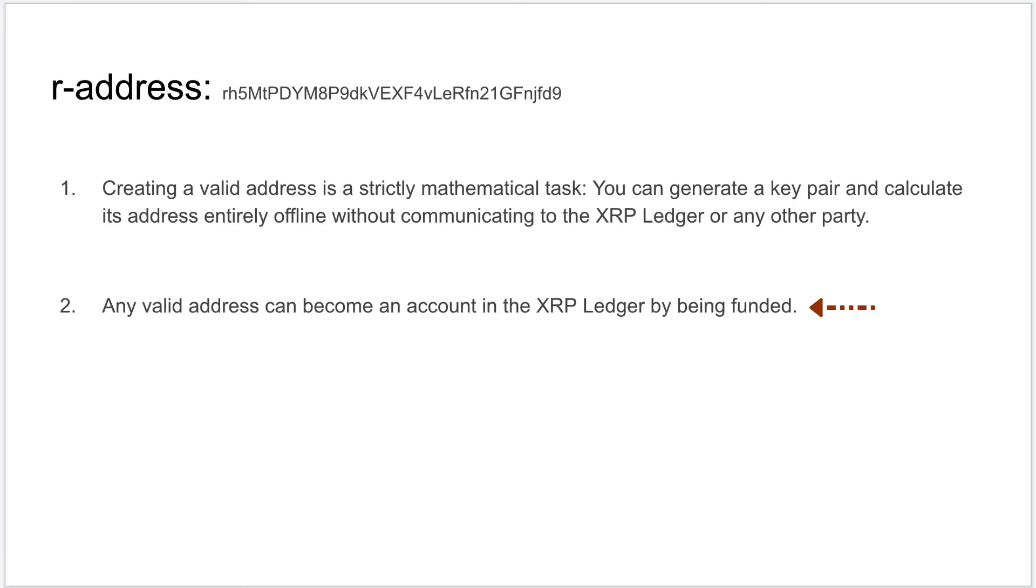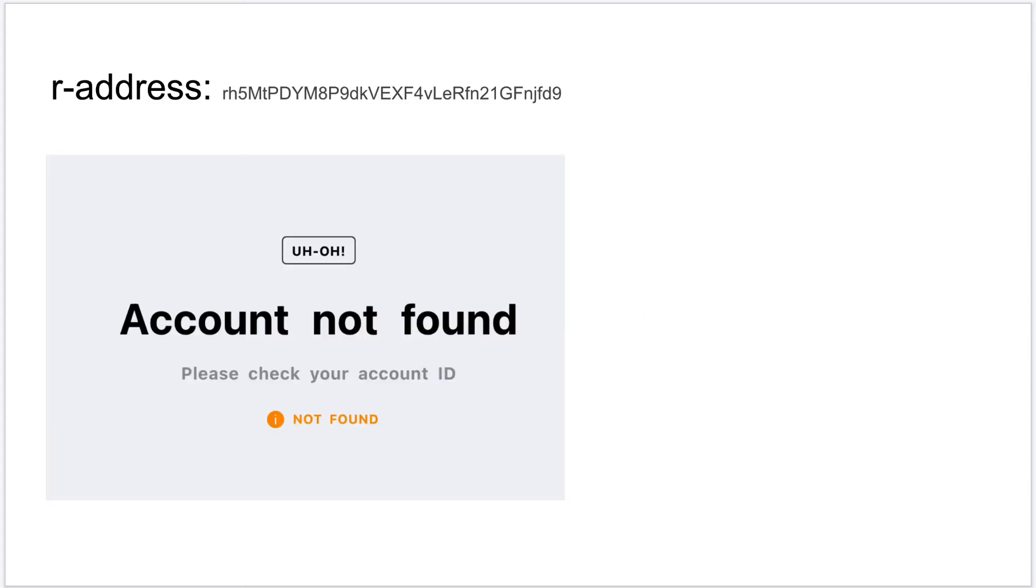And the next point here might be a little confusing if you have never used XRPL account before. But it's simple: we can mathematically generate an XRP address, but it only gets included in the XRPL after it meets the account reserve or base reserve criteria. Without funding your XRPL account, if you check its information on any explorer, it will tell you that the account is not found simply because it doesn't meet the base reserve or the account reserve criteria.